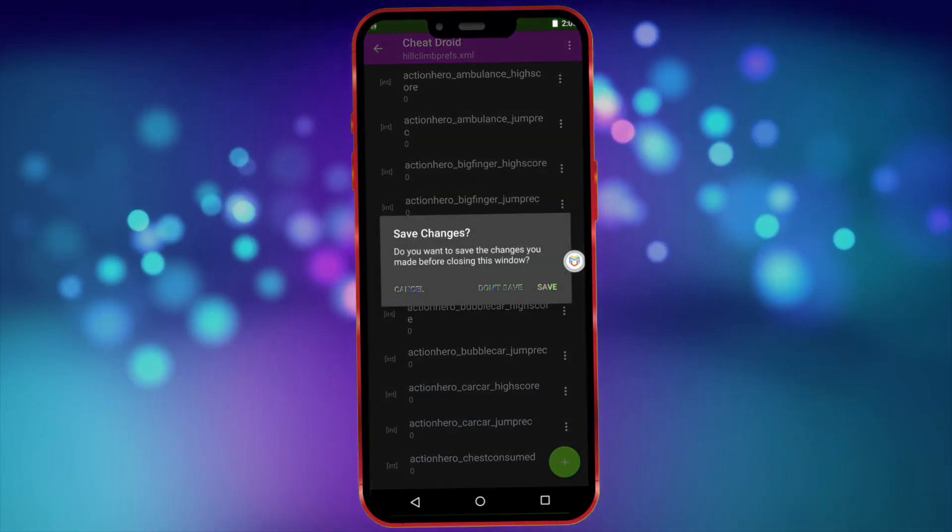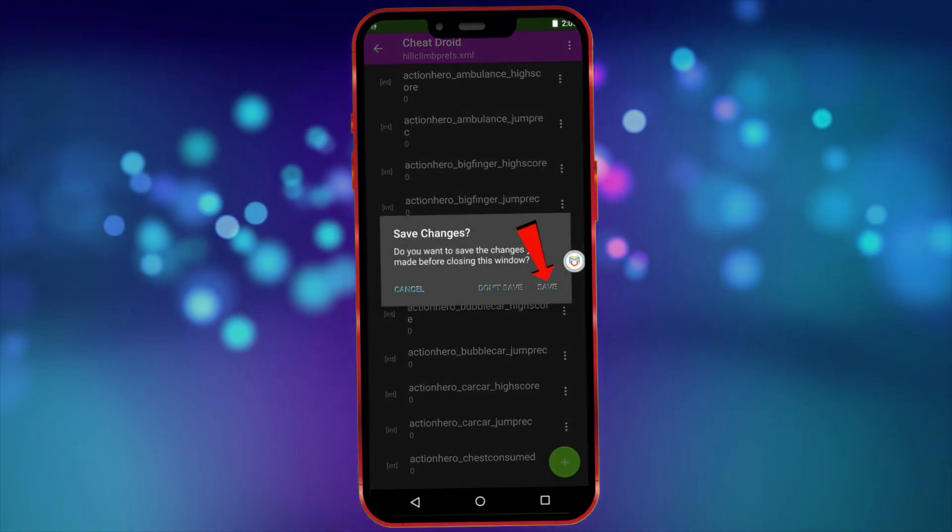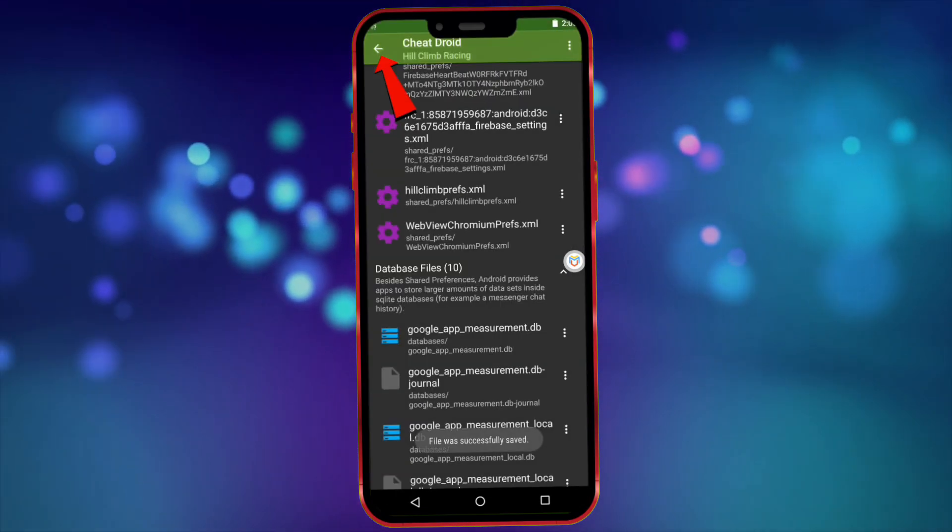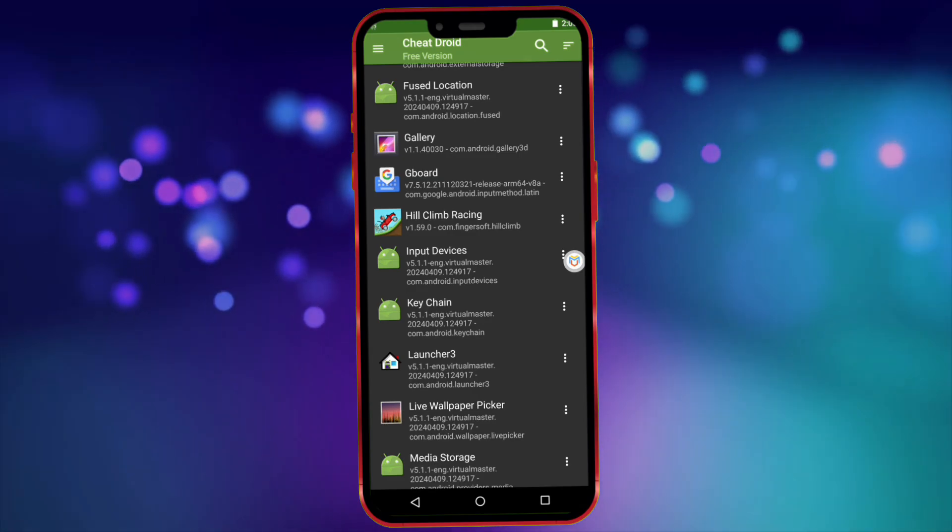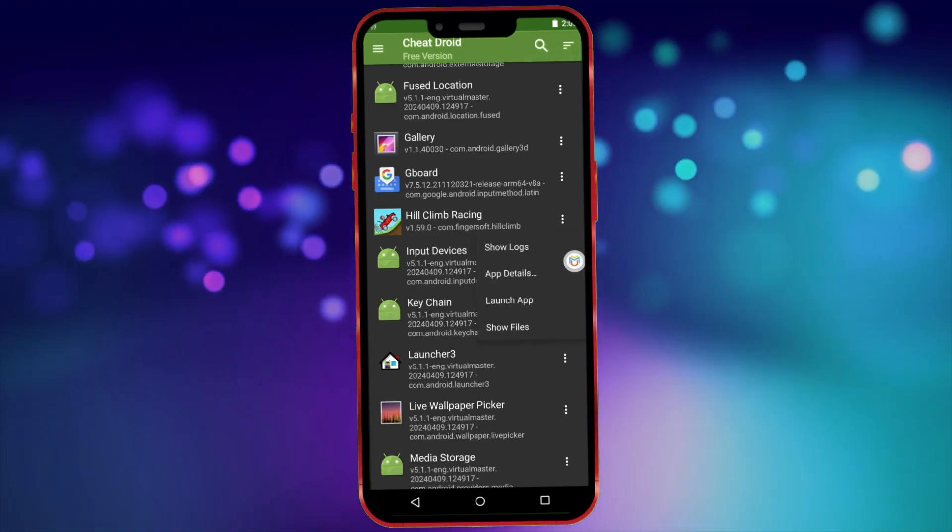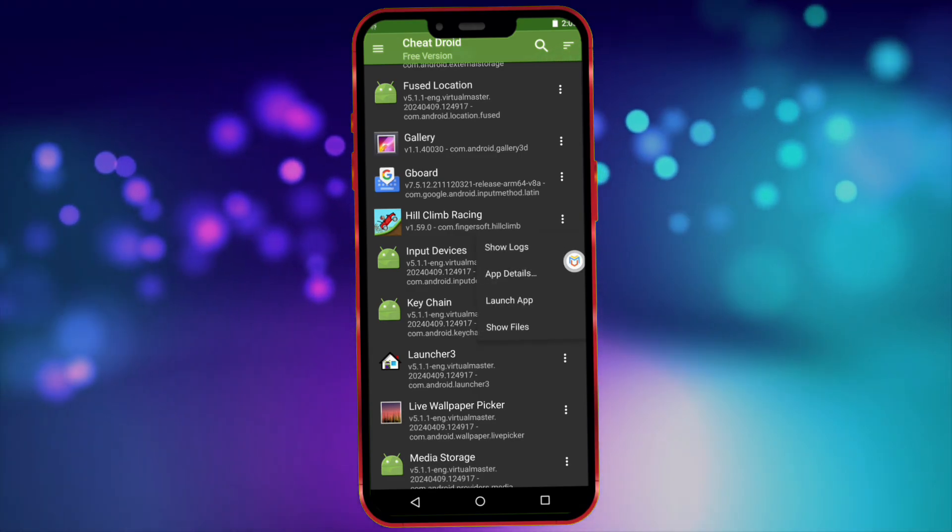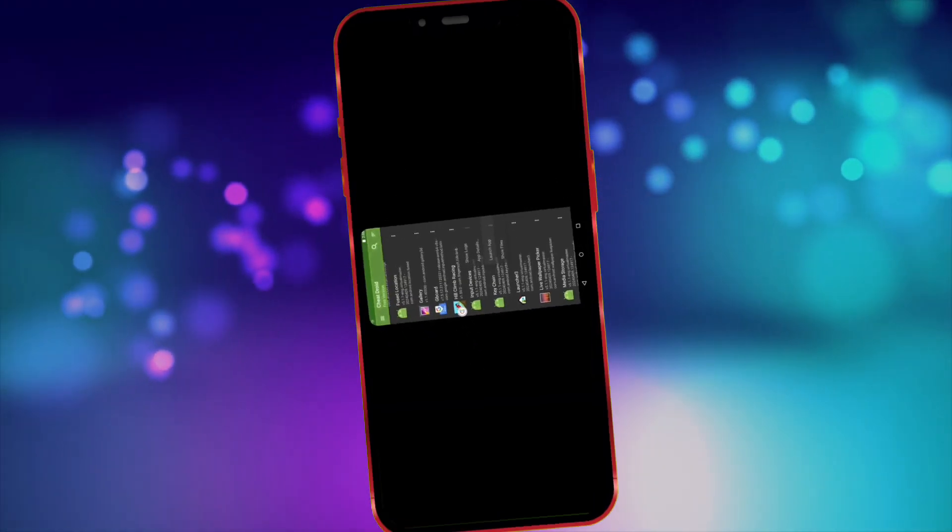Now click here to go back. Click save again. Click here and go back. Now I'll launch the game and show you that the coin amount has changed.